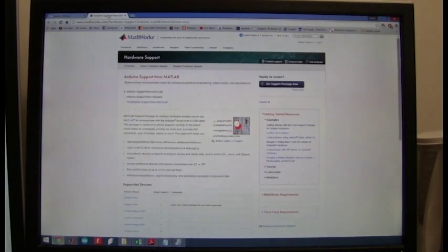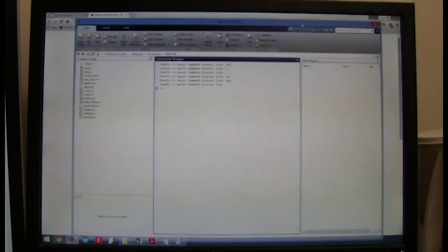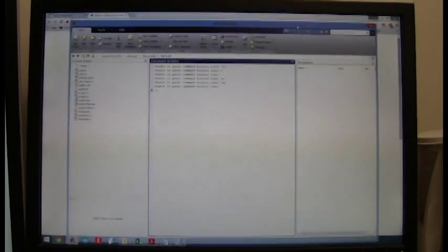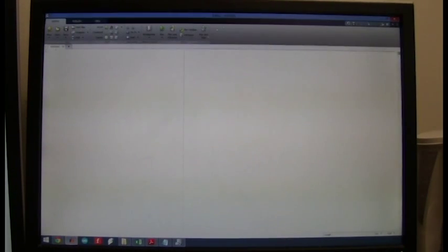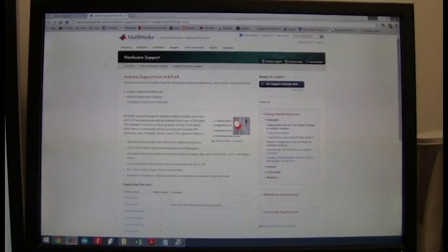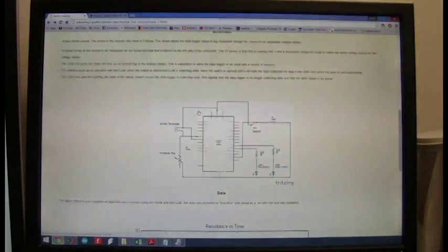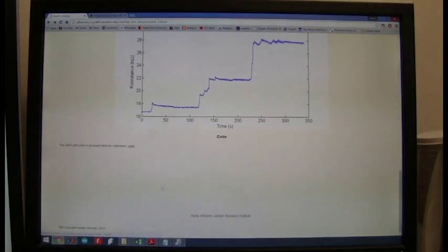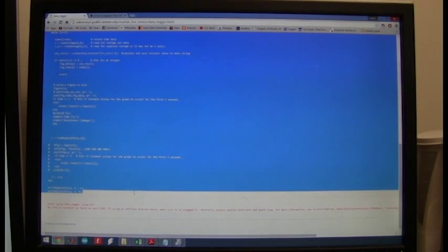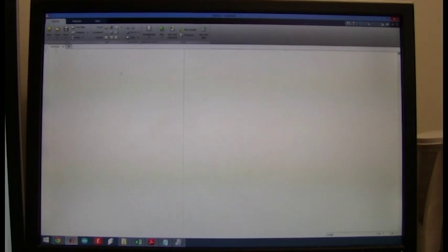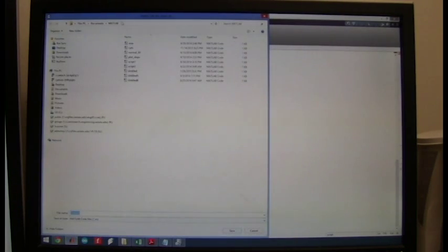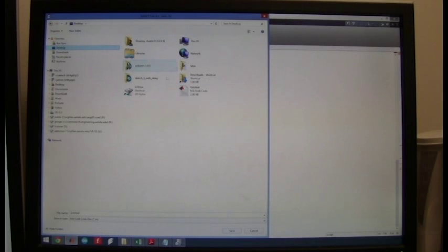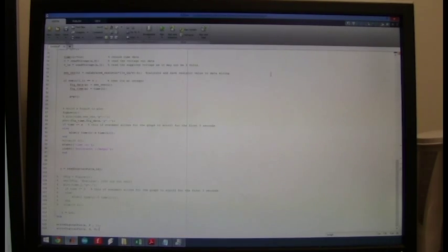So once you have this package downloaded go ahead and open up MATLAB, start a new script, grab the code that I have. It can be found at the bottom of my site under code. Go ahead and copy it all, leave this read out at the bottom. Control C, Control V. Go ahead and save it. I'm just going to save it on the desktop. That will be fine.